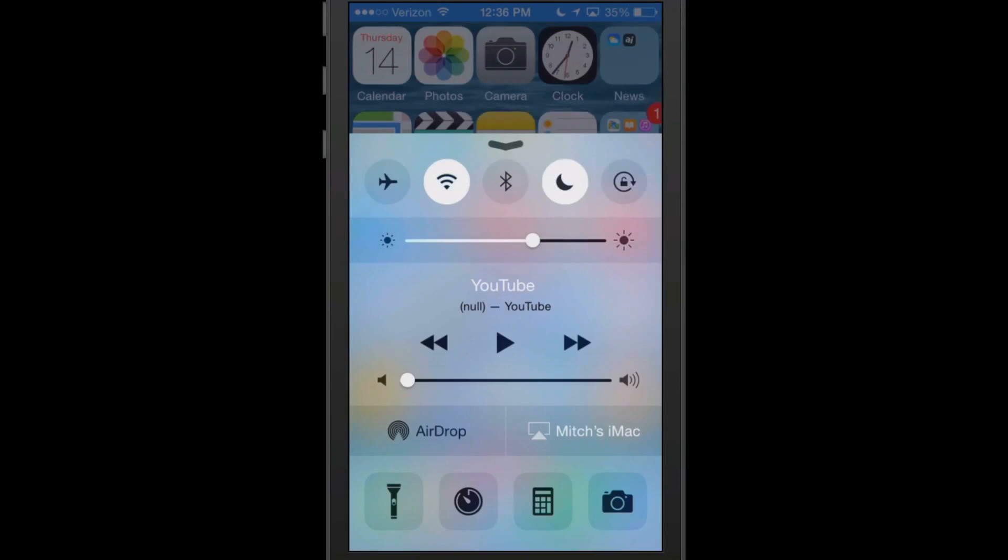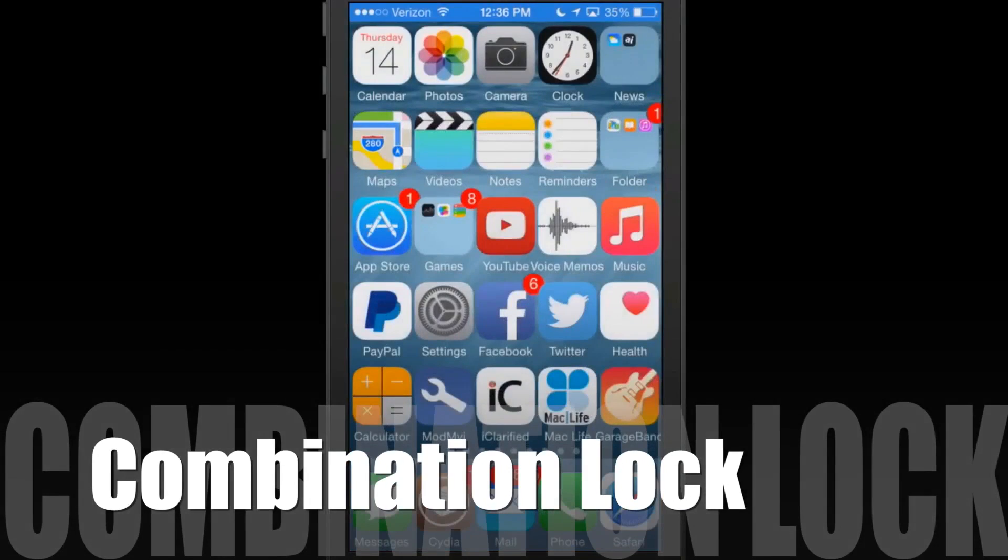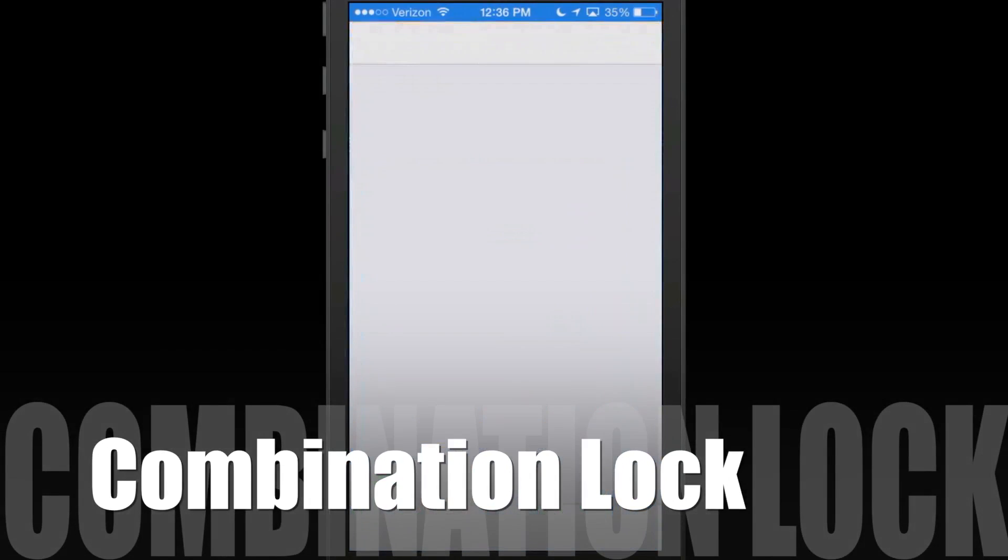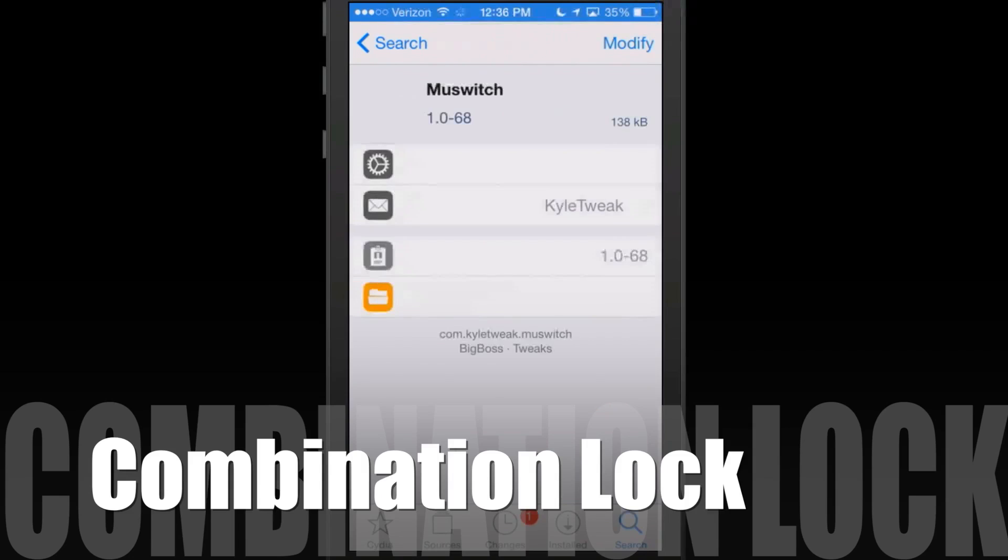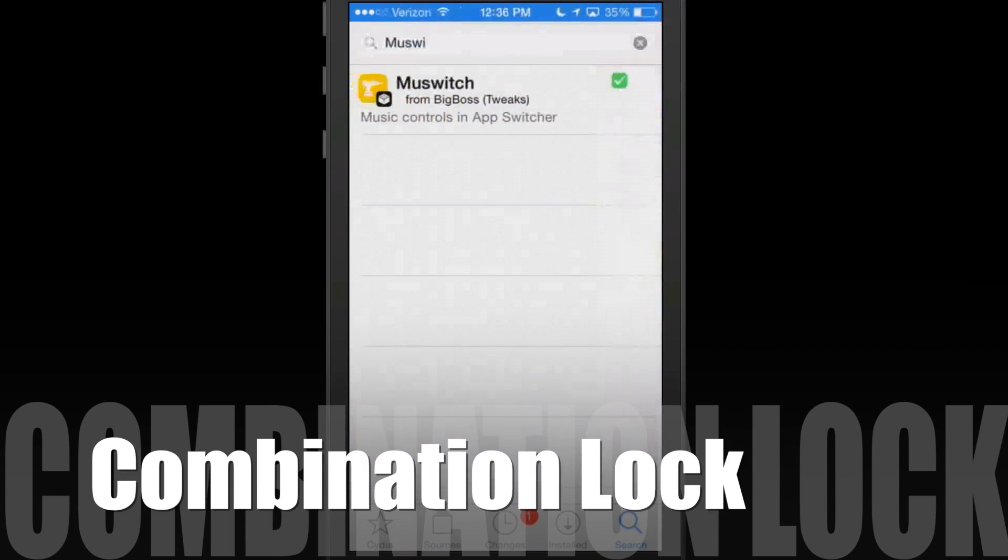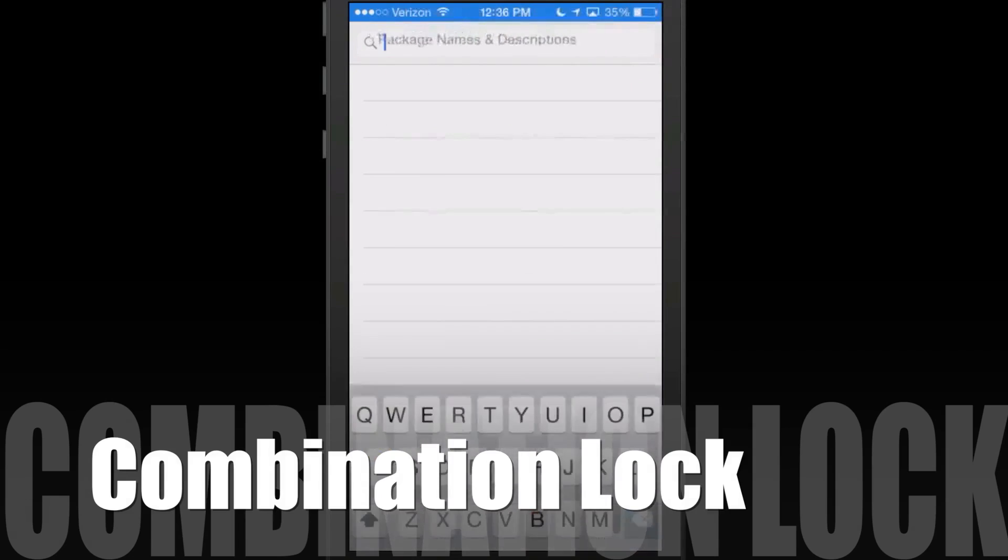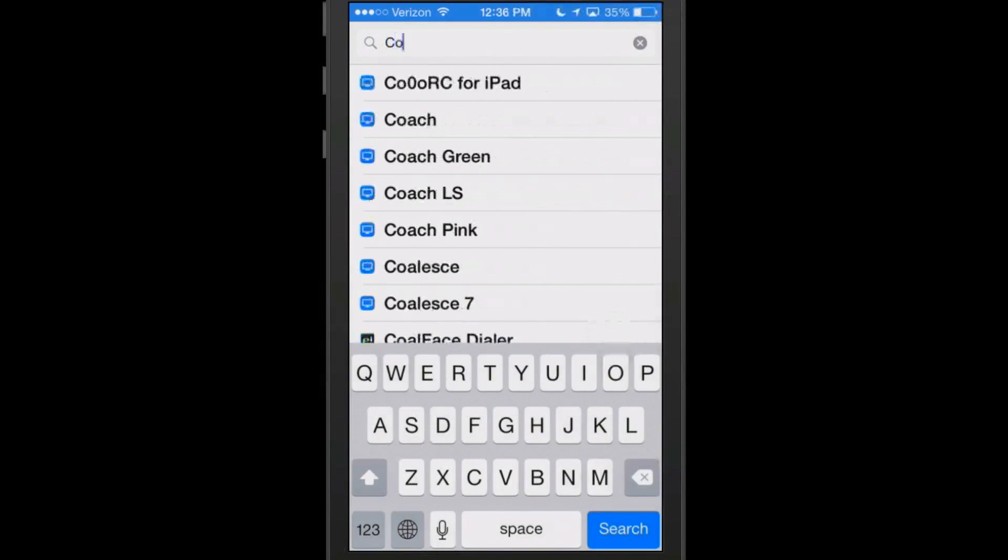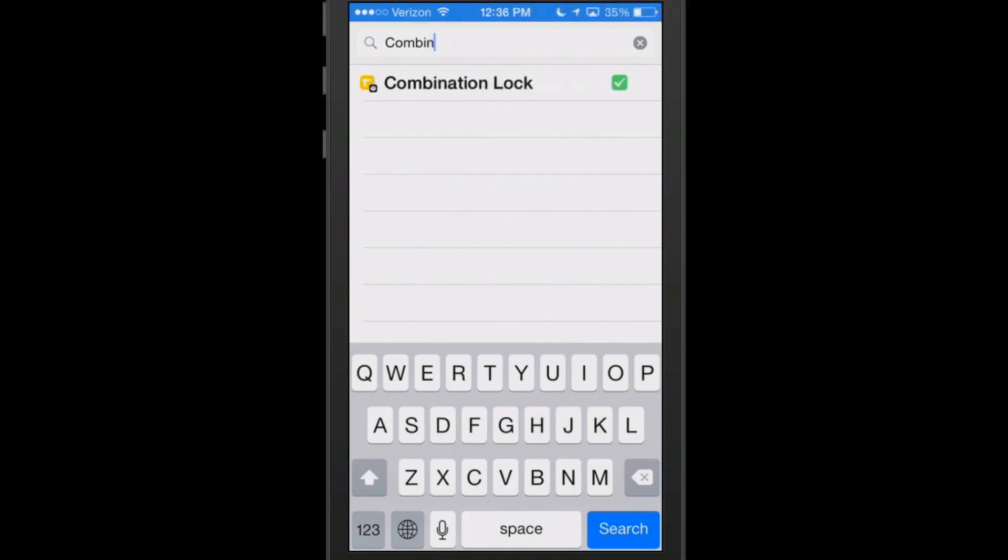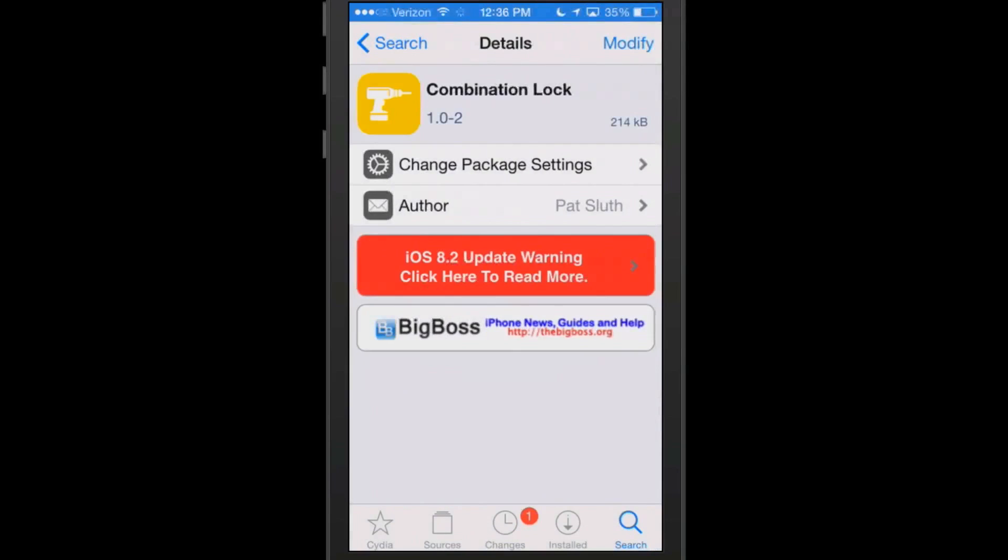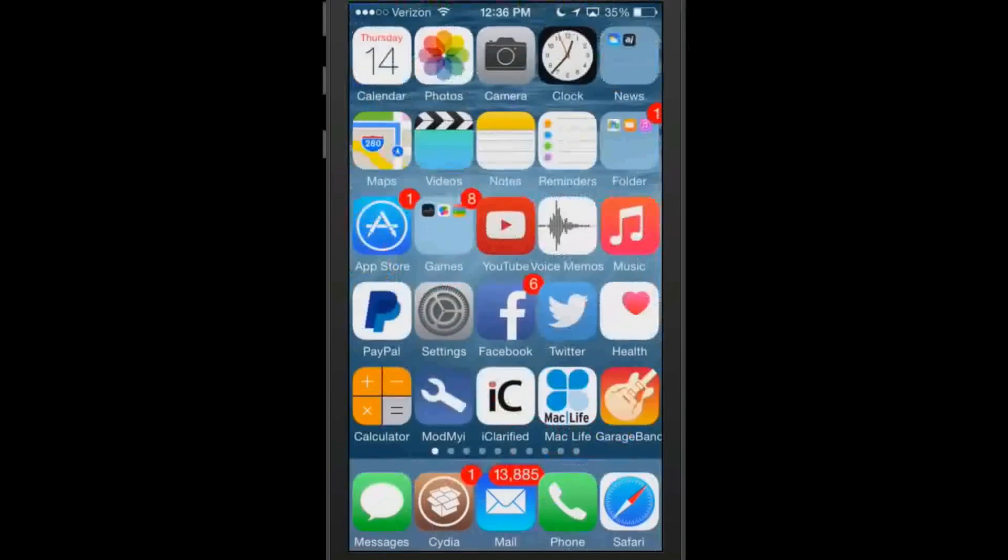The next tweak we're going to be looking at is called Combination Lock. And what this does is it puts a combination lock on your lock screen when you are trying to unlock your device. So if we go up here and type in combination, and here's what you actually get in Cydia: combination lock.